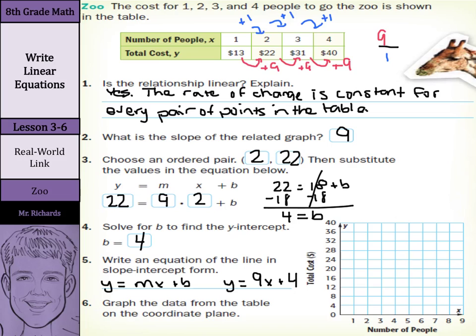Now we want to graph the data from the table on the coordinate plane. We have 1 and 13, so that's right about there. We have 2 and 22, and that's about right there. We have 3 and 31, and that's somewhere around there. And 4 and 40 is there. We also have our y-intercept that we found — the y-intercept being 4, so that's there. And now we can connect our points, and we have that line. Let's continue on.